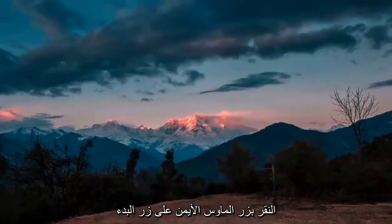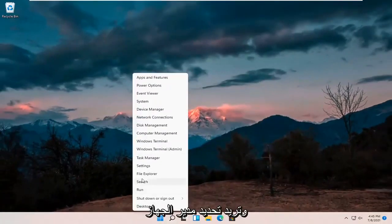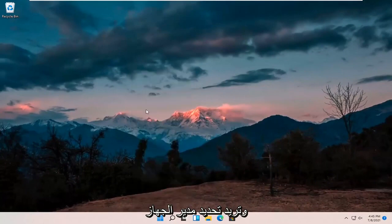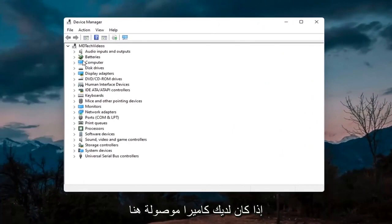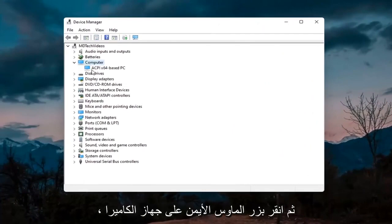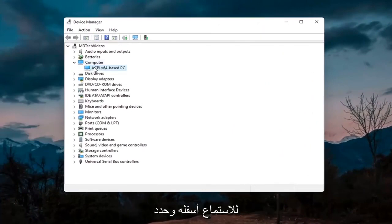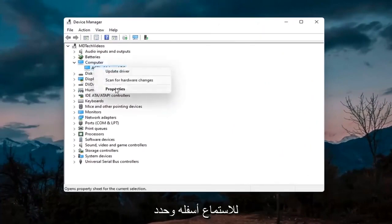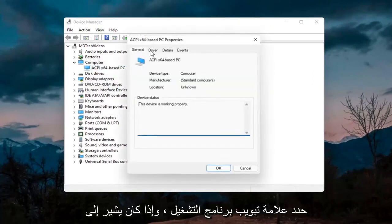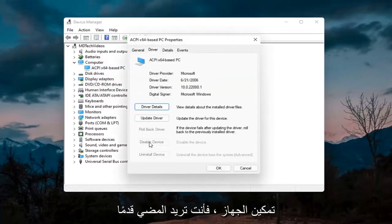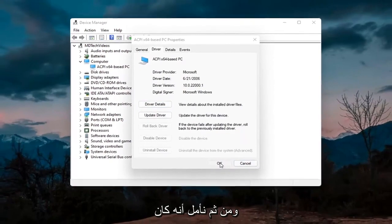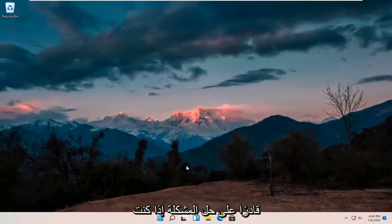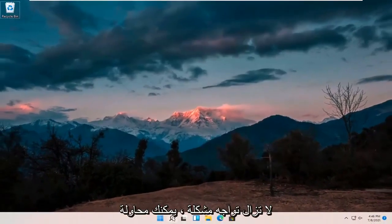Something else you can try would be to right-click on the start button and select Device Manager. If you have a camera listed in there, go ahead and double-click on it. Right-click on the camera device listed under there and select Properties. Select the Driver tab, and if it says Enable Device, go ahead and select Enable. Hopefully that will have resolved the problem.